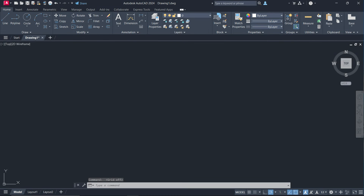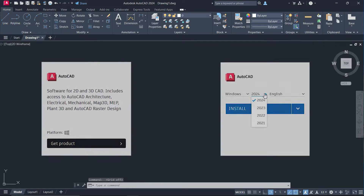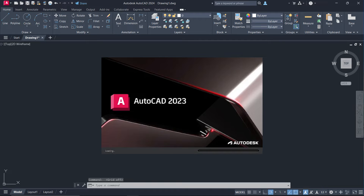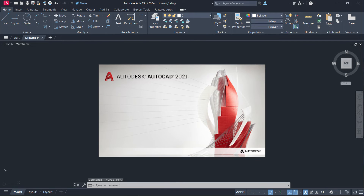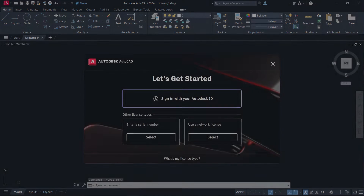The topic for today is how to download and install AutoCAD 2024, 2023, 2022, and 2021 with free activation.